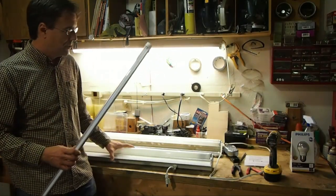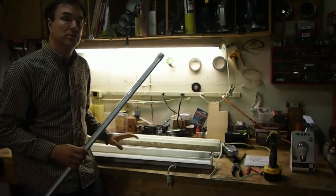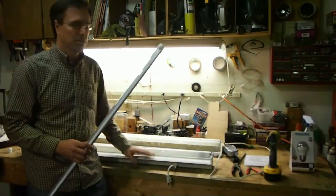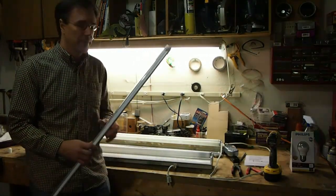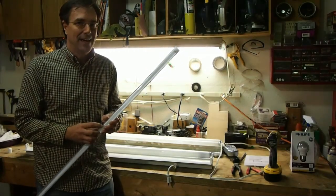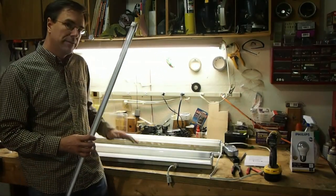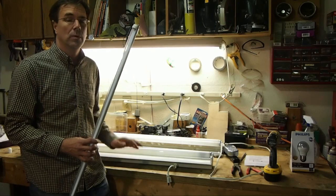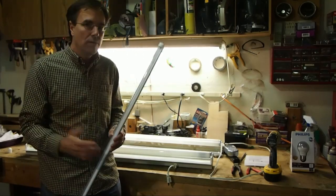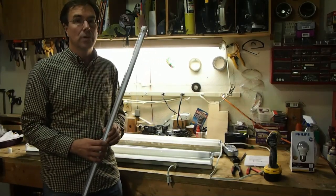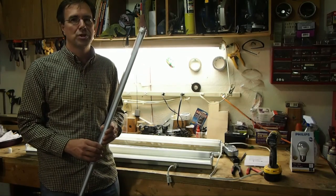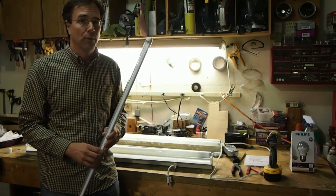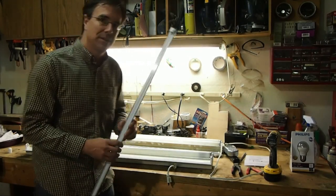The fluorescent fixtures have a ballast, maybe a starter, basically the power supply for the tubes in the fixture. LED tubes don't need that, so there's a little bit of modification required. It's pretty simple, but if you're not familiar or comfortable with basic electrical work, you might want to have an electrician come out and do that work for you. So let's take a look at how to do this.